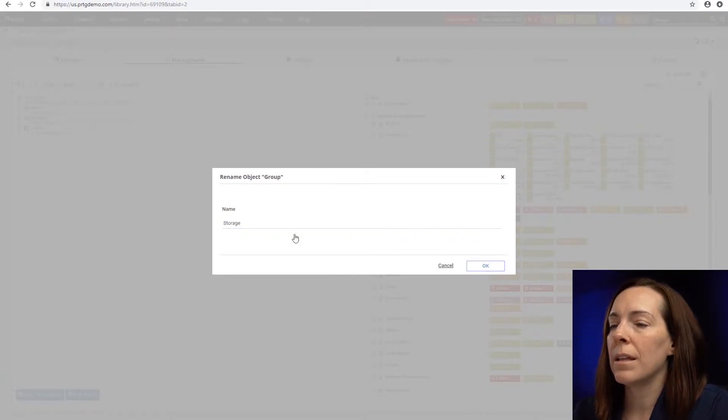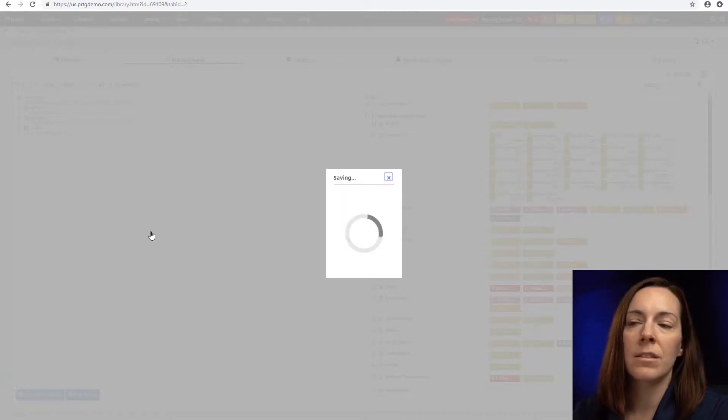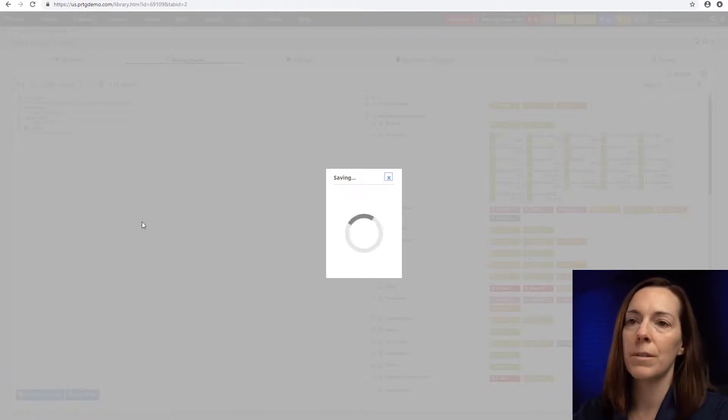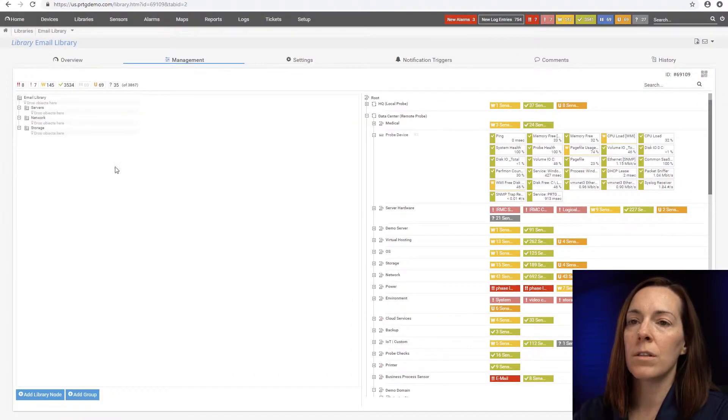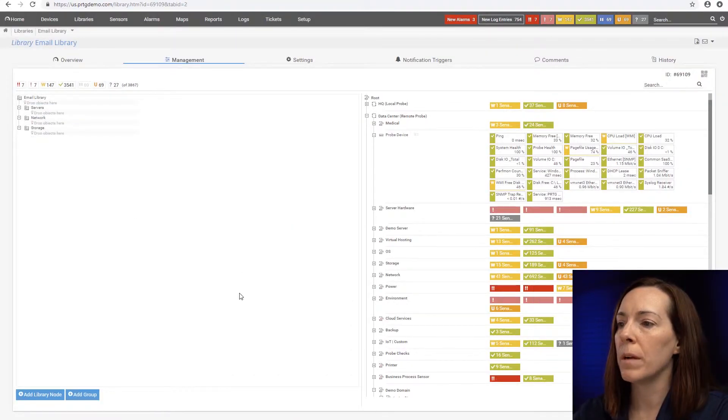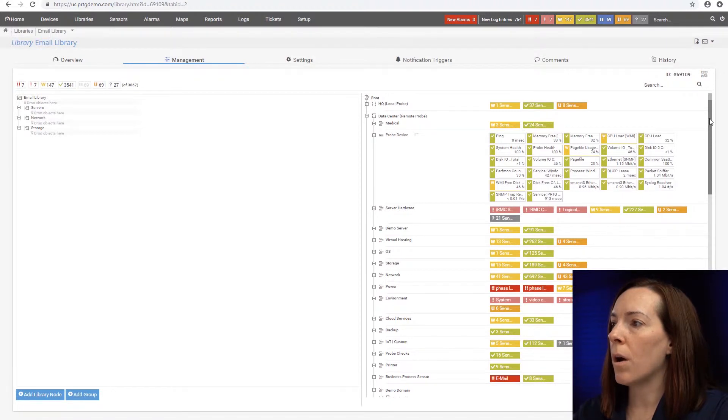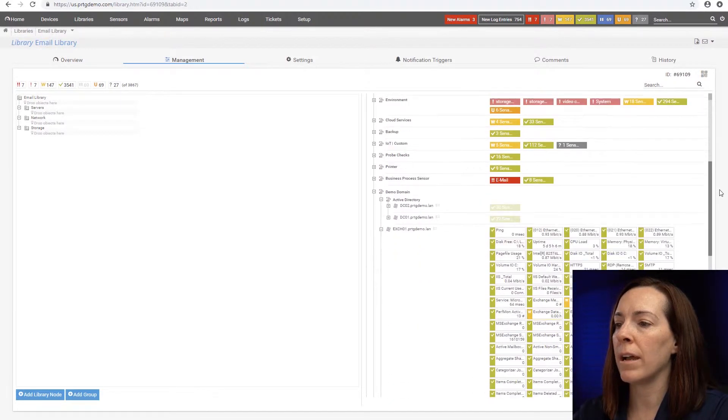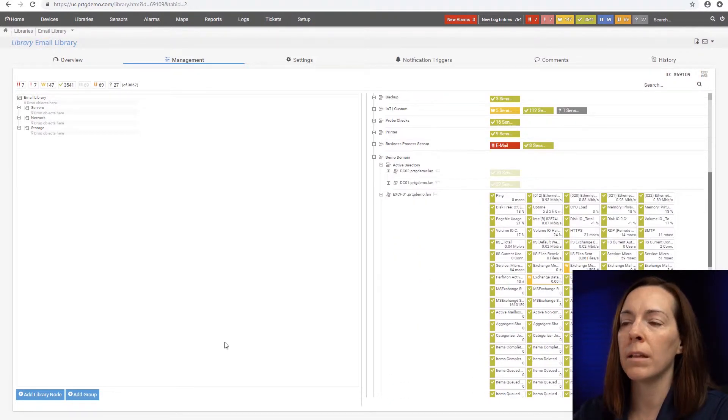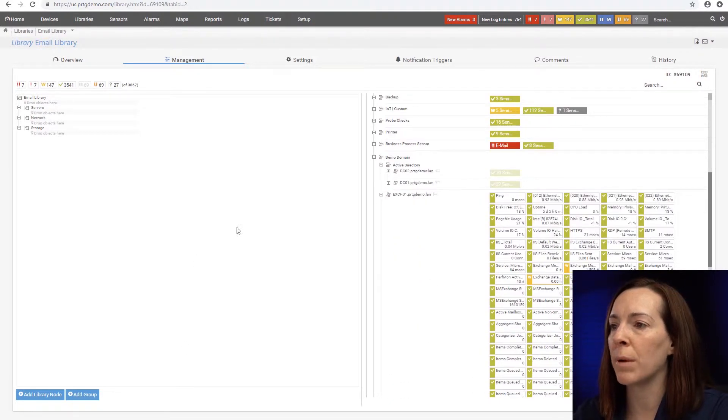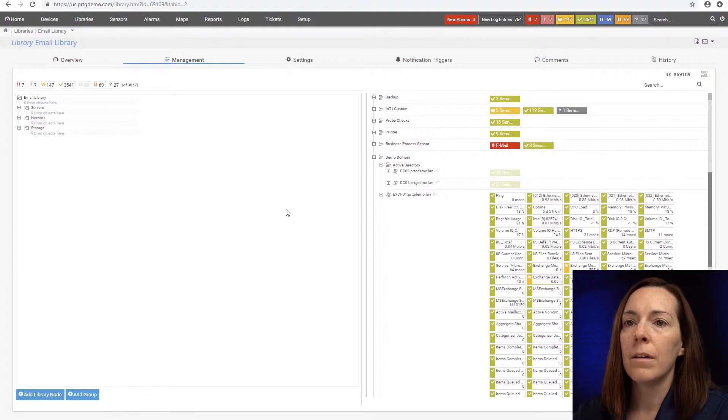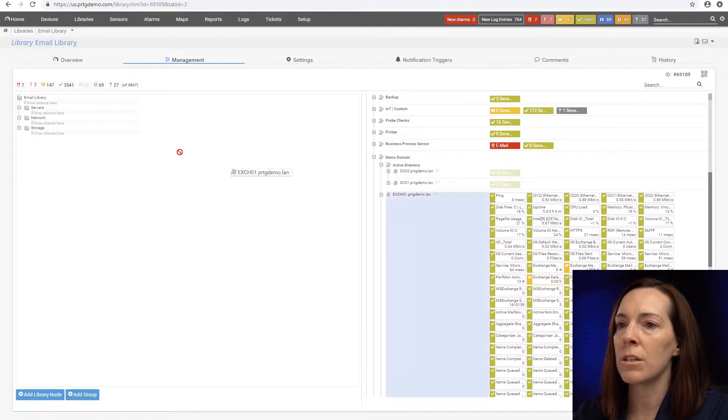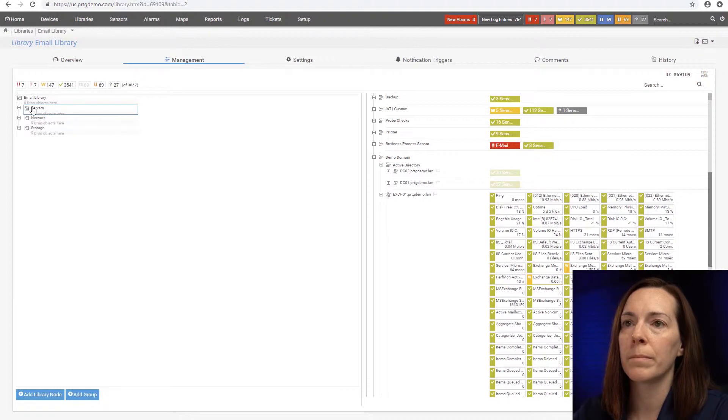Okay, now that we have that, let's start adding some devices and sensors. We're going to start at the top with the servers group. So on the right side here, I can go down into my relevant servers that I want to add. Of course, the first one is going to be my exchange server. I'm going to drag and drop and put it right there in the servers group.